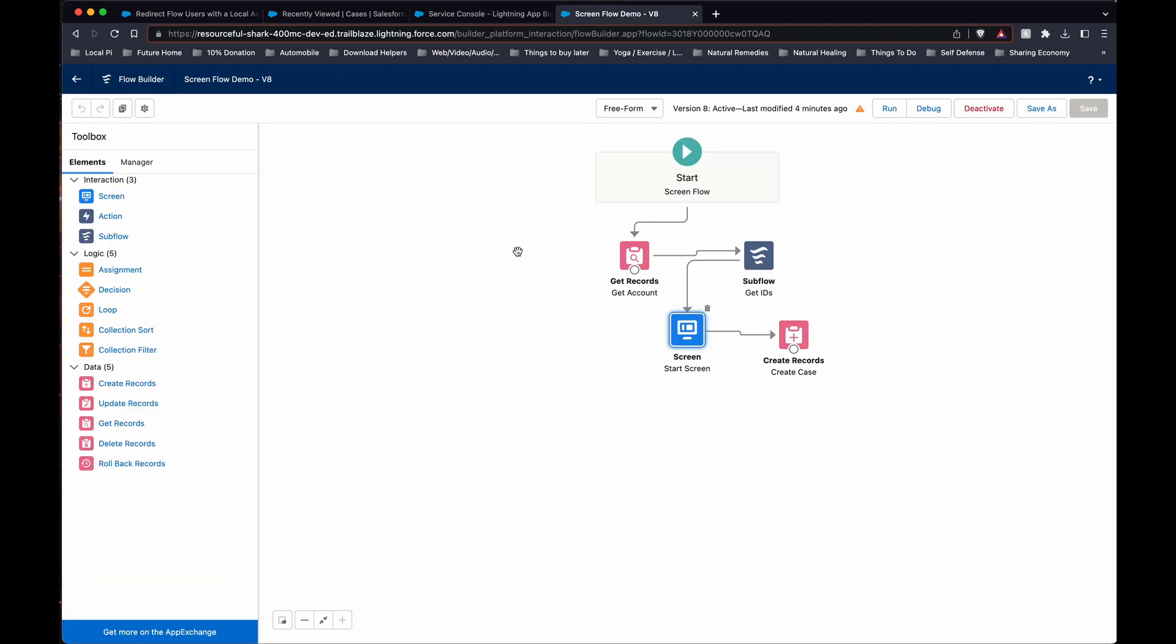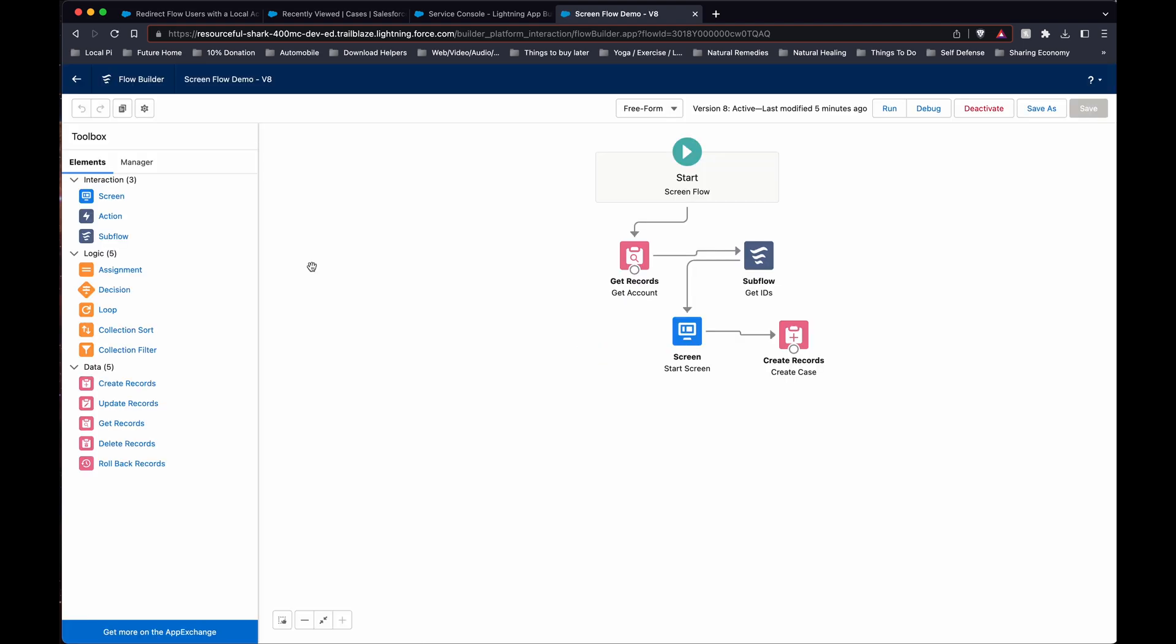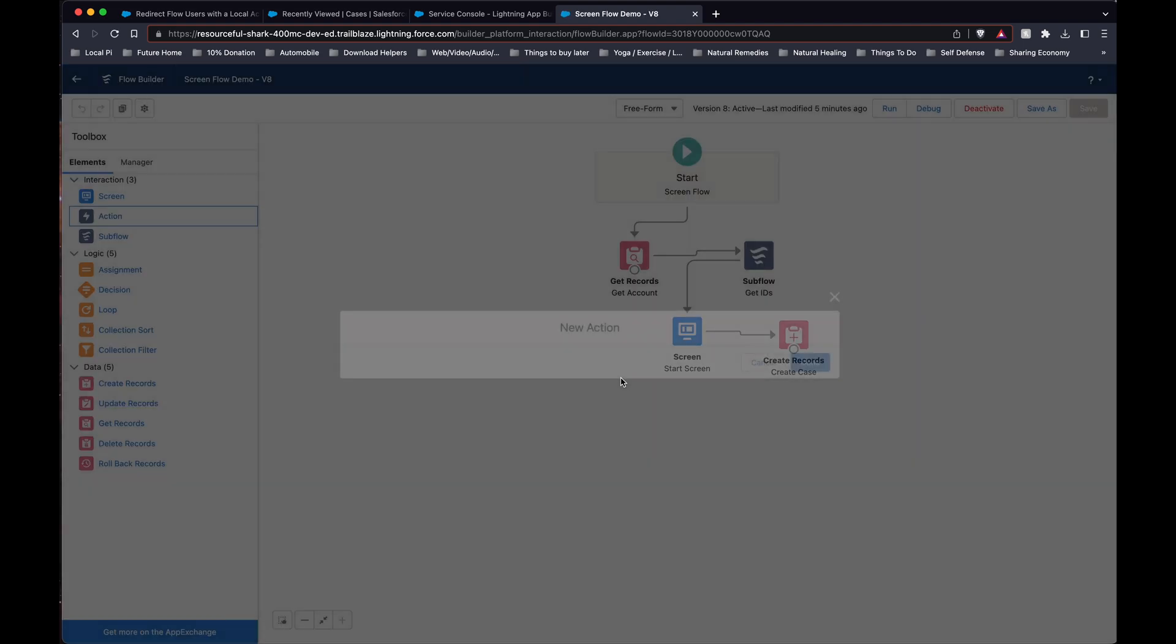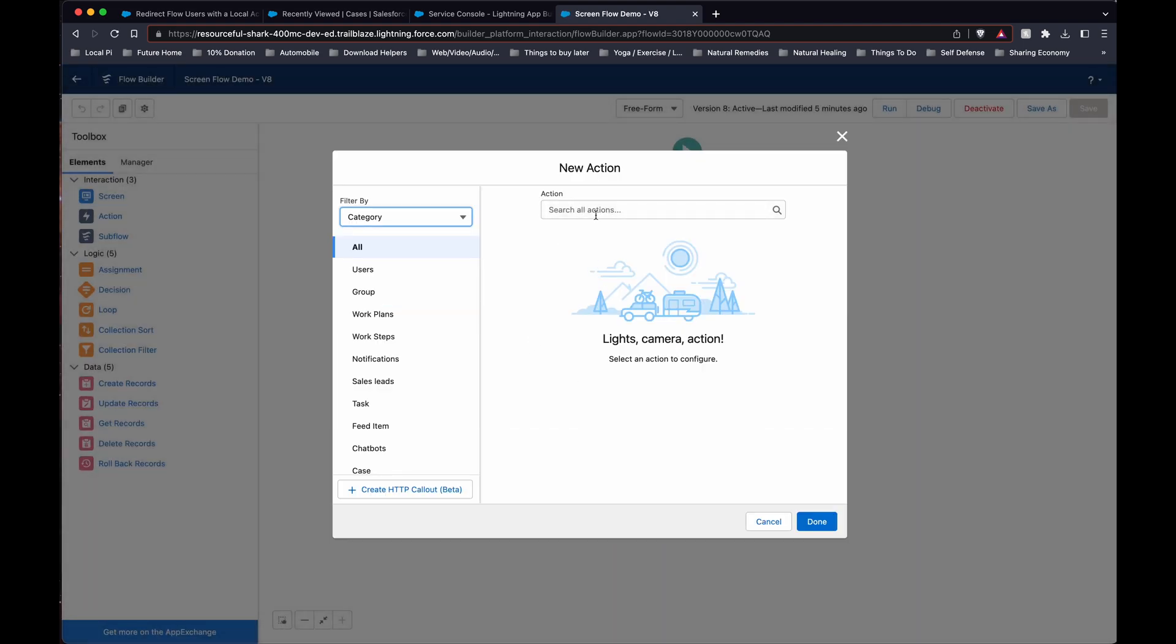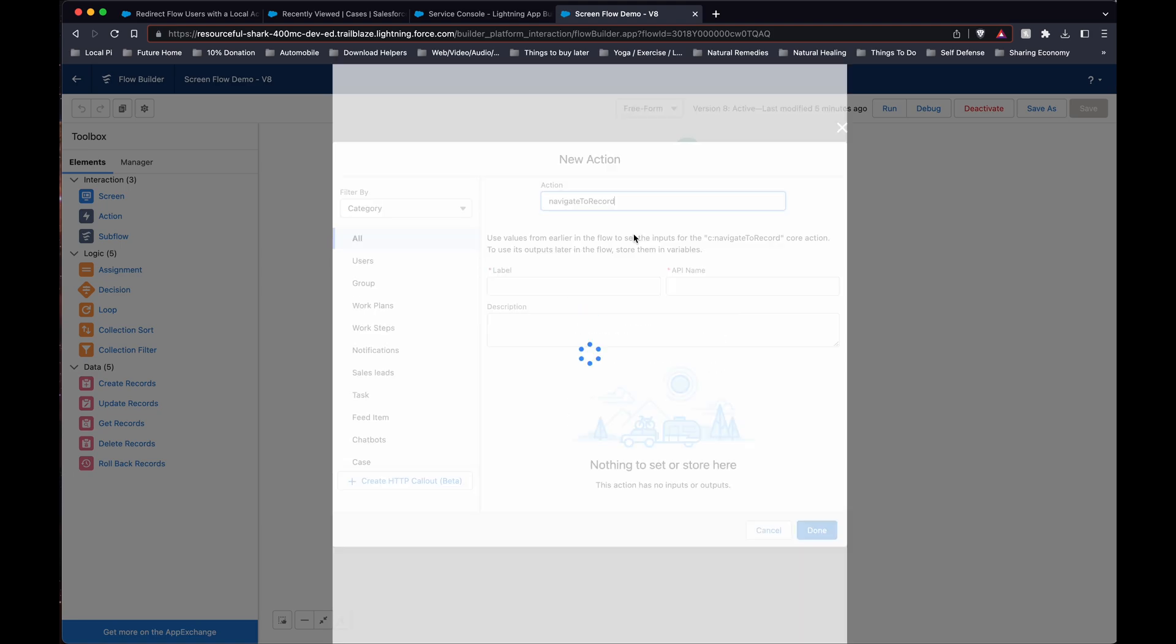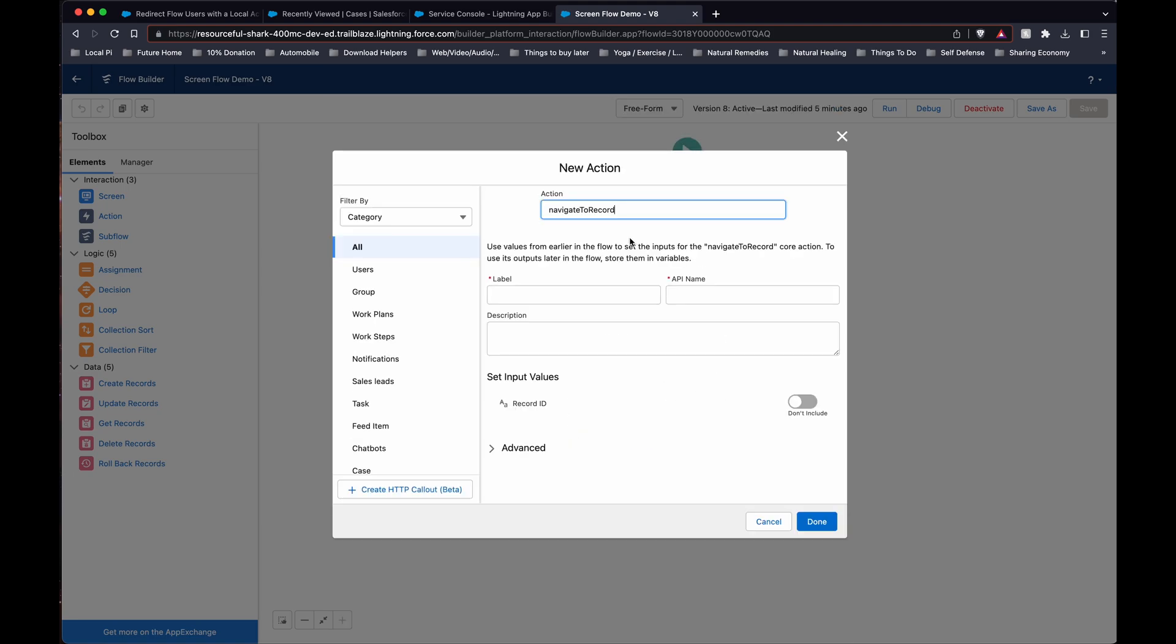So we'll go to our flow. Drag an action over. Navigate to record is what we called it.